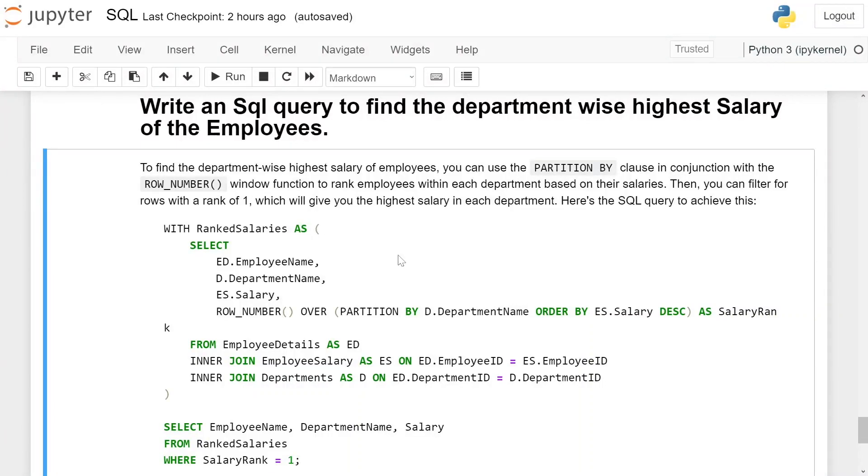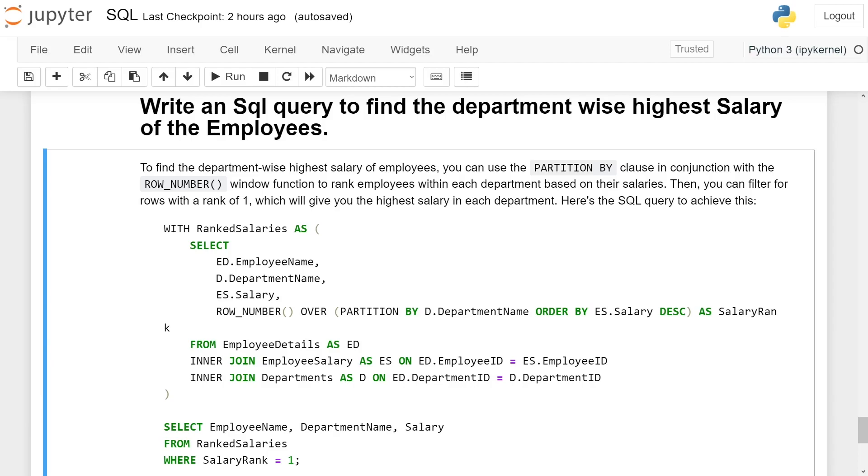Write an SQL query to find the department-wise highest salary of the employee. To find the department-wise highest salary of employees, you can use the PARTITION BY clause in conjunction with the ROW_NUMBER window function to rank employees within each department based on their salaries. Then you can filter for rows with rank 1, which will give you the highest salary in each department.